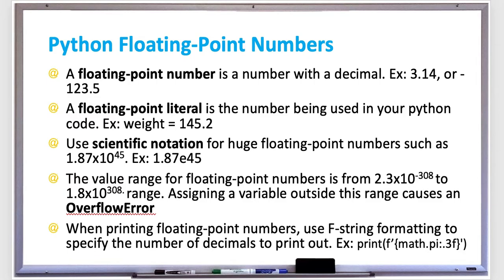Also, when printing floating-point numbers, you can use f-string formatting to specify the number of decimals to print out. For example, if you only wanted to print out the value of pi with up to three decimal places, you would do it as print f single quote and then curly braces math.pi colon dot three f quote.